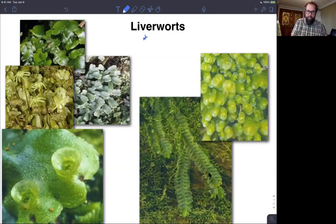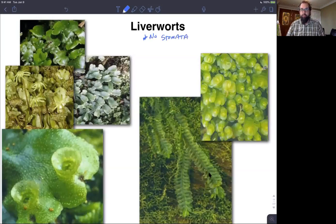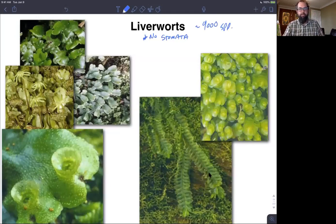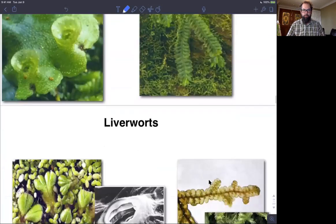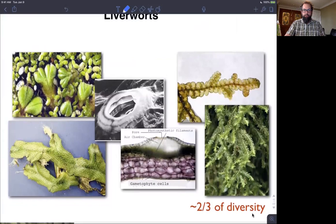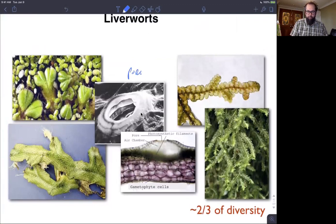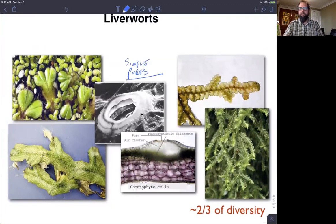Just to remind you, there are no stomata in liverworts. A lot of times those leafy liverworts are actually mistaken for mosses because they look quite moss-like in their form. Overall there are about 9,000 species of liverworts, split roughly one-third to two-thirds — the leafy liverworts make up around two-thirds of that diversity. Since they have no stomata, they have simple pores for gas exchange through the cuticle.